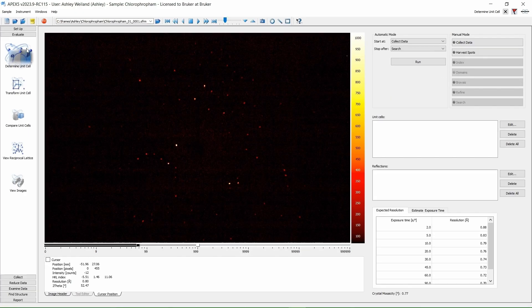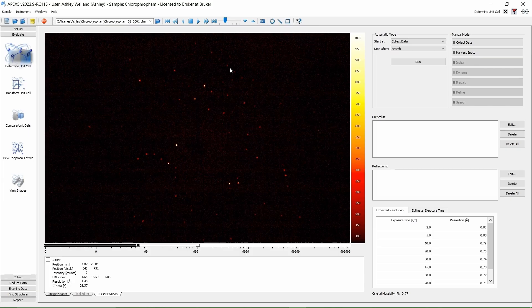After the 3 minute fast scan is completed, you will be taken back to the screen with your newly collected images in the image viewer. Click on Harvest Spots.